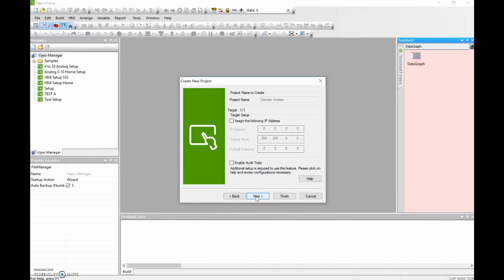We're going to assign it an IP address. The IP address that I'm going to use is 192.168.2.12. The subnet mask is 255.255.255.0, and the default gateway is 192.168.2.1.